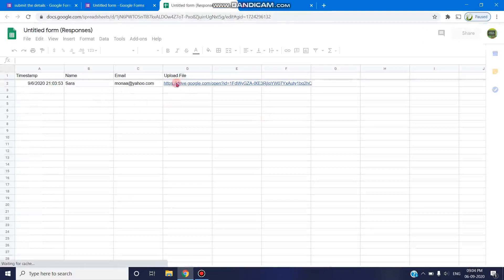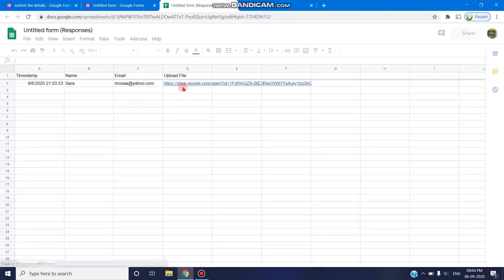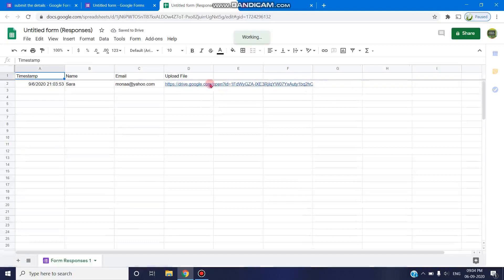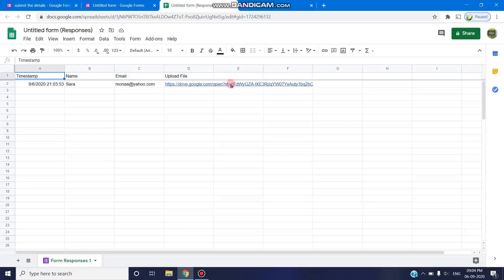You can find that file upload is saved in the Drive, and the Drive link is saved in the Excel spreadsheet responses. Once when you click on this link, you will be able to find that file which is uploaded.